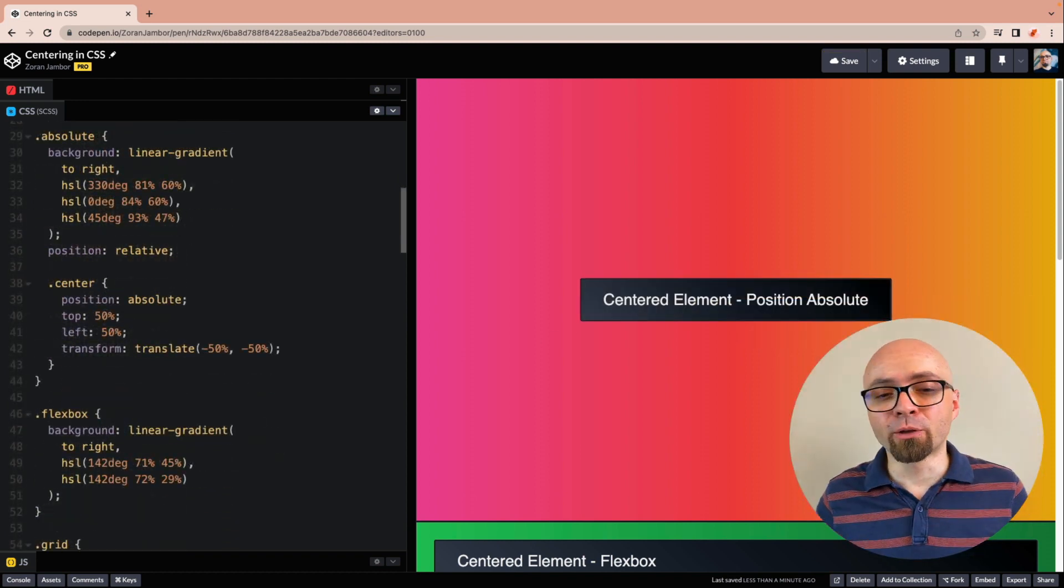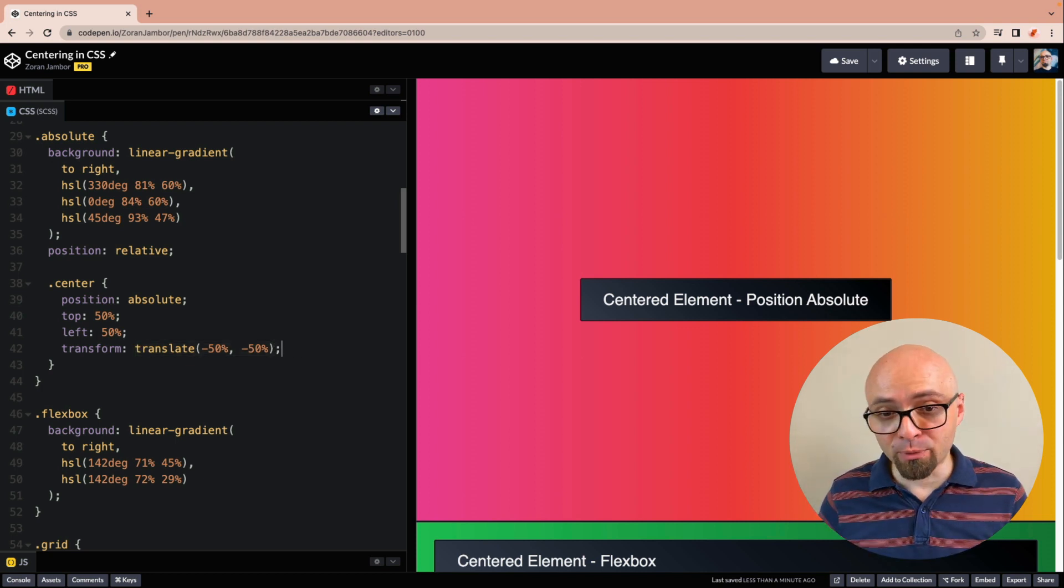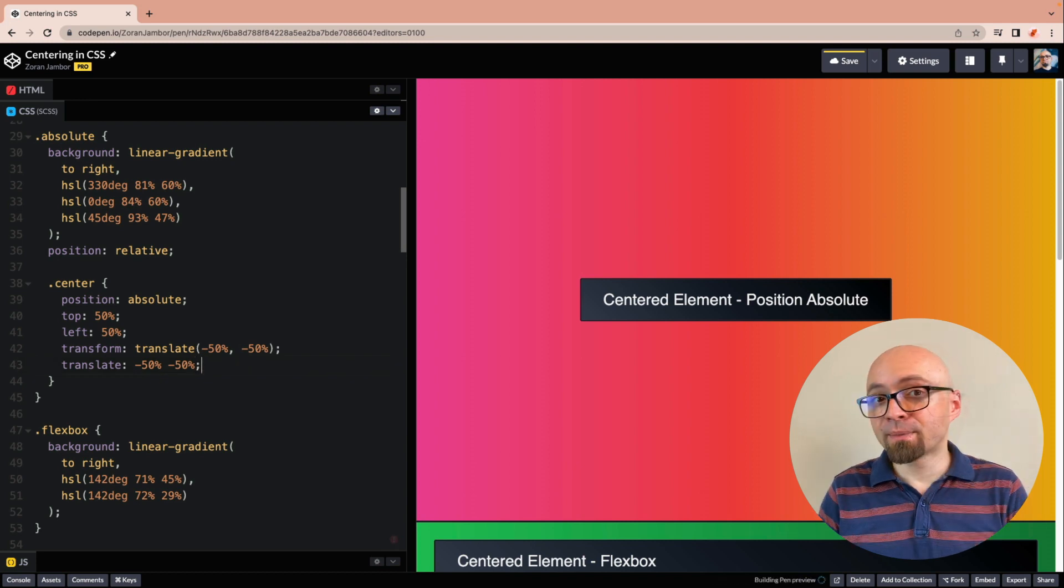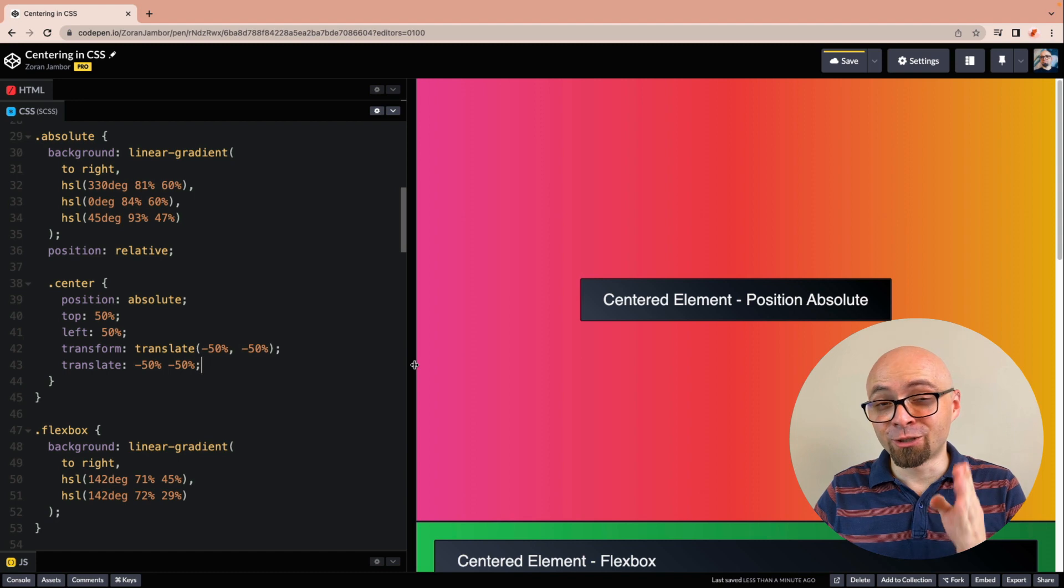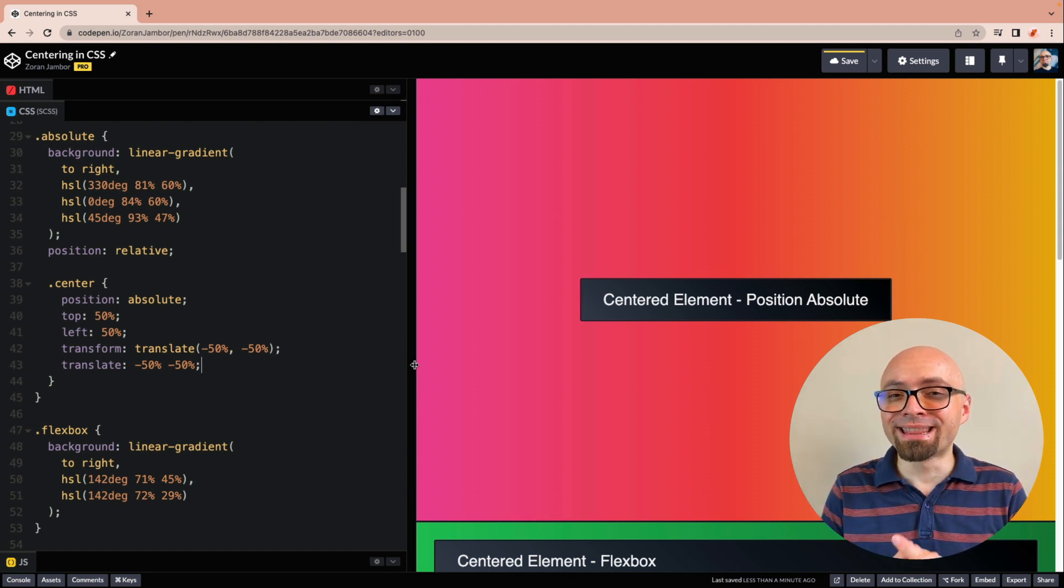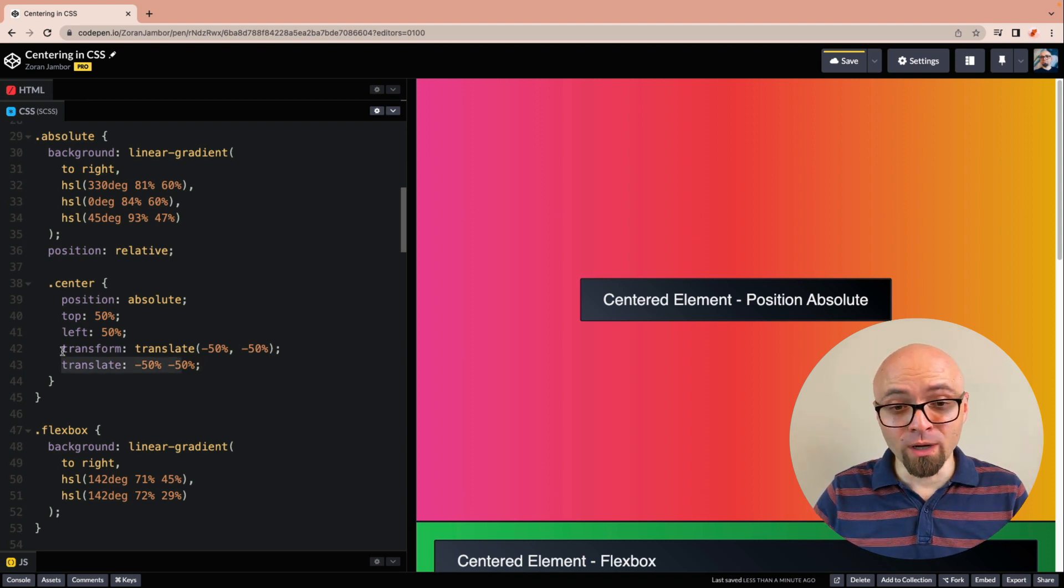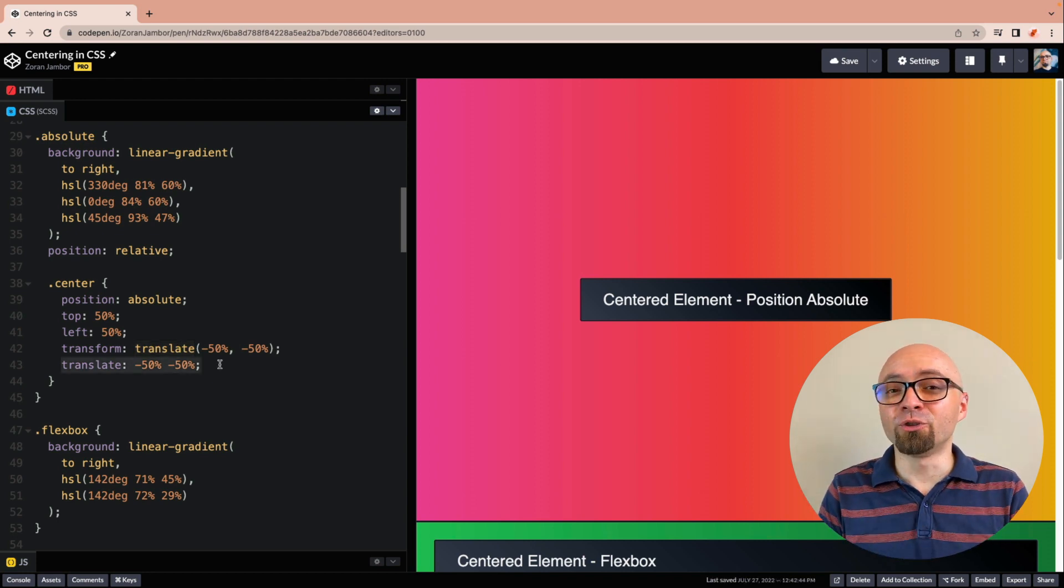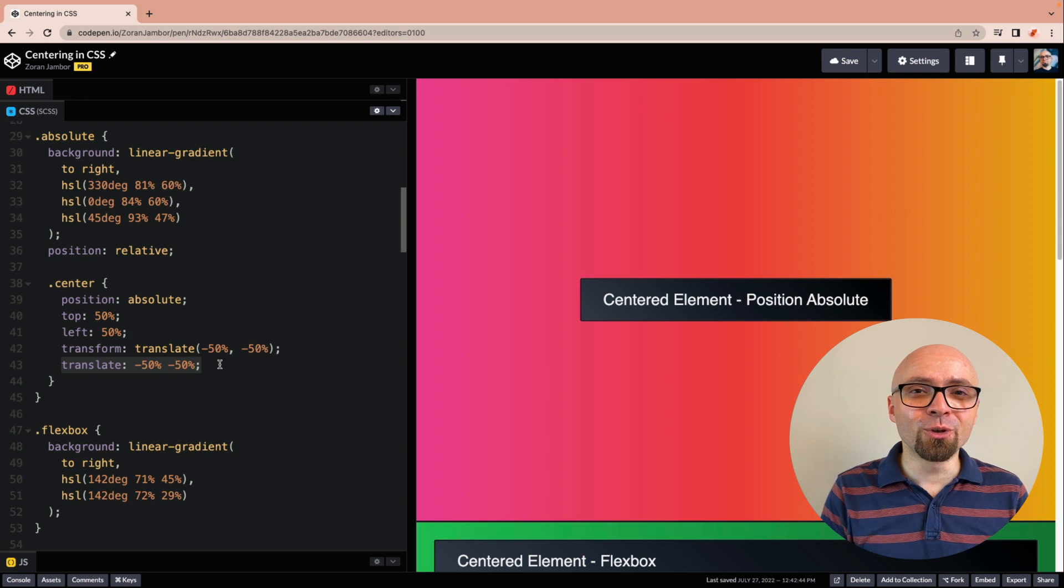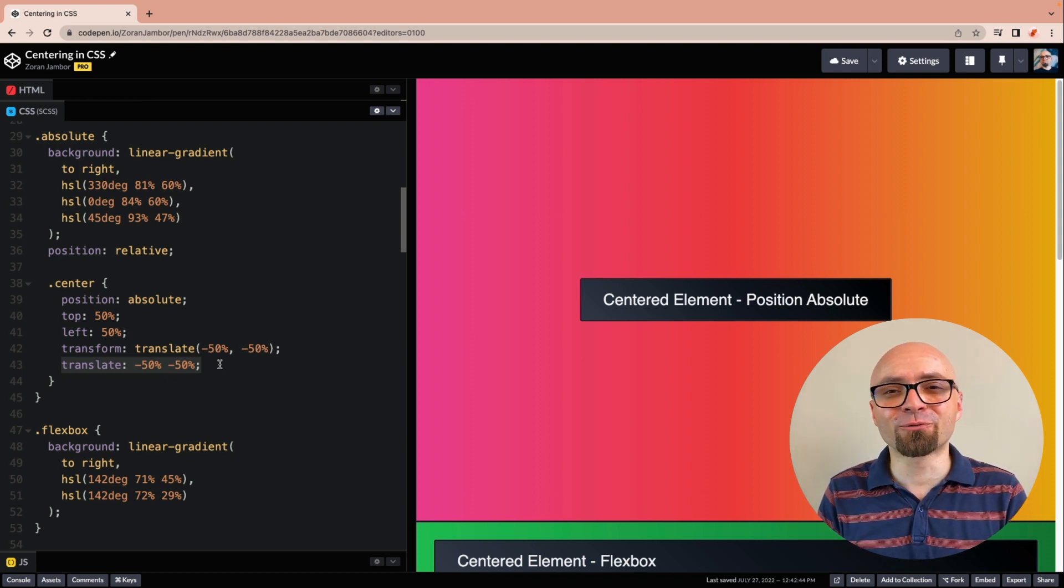And while we're talking about transform here, you can actually use translate as a single standalone property. You would use it like this: translate minus 50%, minus 50%. Unfortunately, this is still not working right here because I'm using Chrome 103. But in the next version of Chrome 104, this will be enabled. So you will be able to just write translate with the value that you want, instead of using transform property with the function translate. And if you want to learn more about the individual transform properties, I have another video right here on YouTube. The link is going to be on the screen.